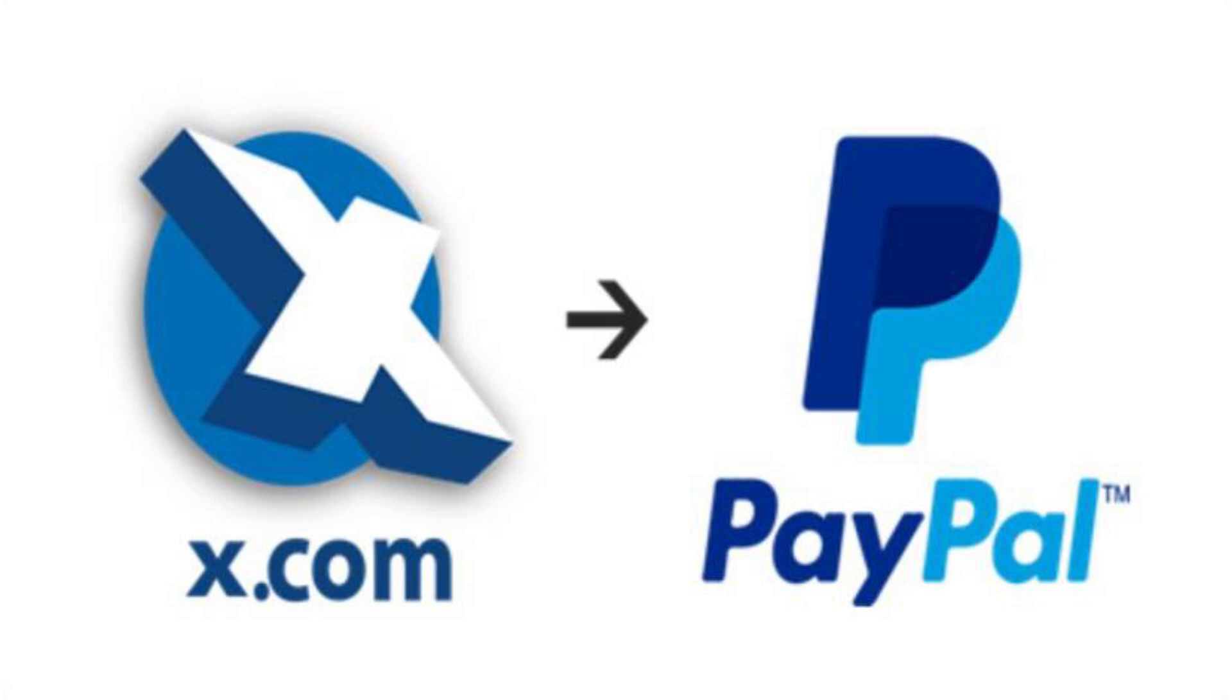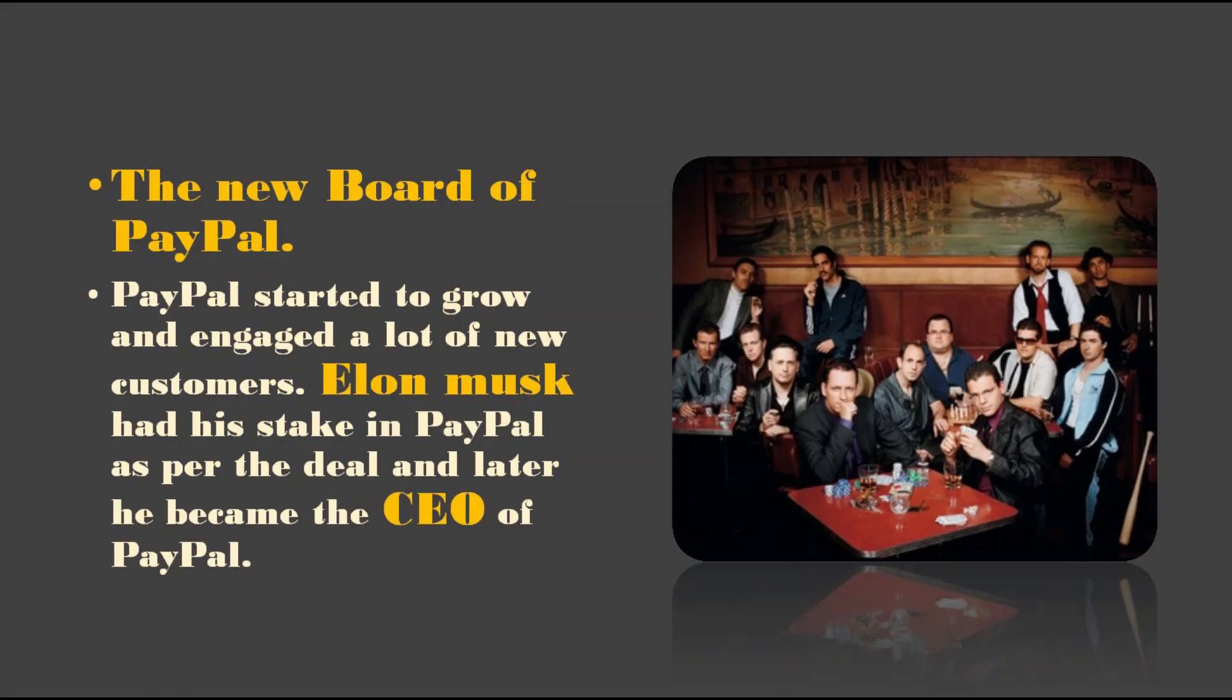Initially, Elon Musk was not convinced enough with the proposal and he denied it, but eventually he agreed, and this way the company named X.com got vanished. Through getting rid of the competitor, PayPal started to grow and engaged a lot of new customers. Elon Musk had his stake in PayPal as per the deal, and later he became the CEO of PayPal.